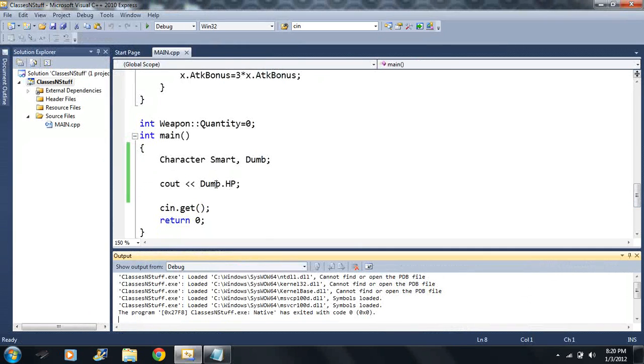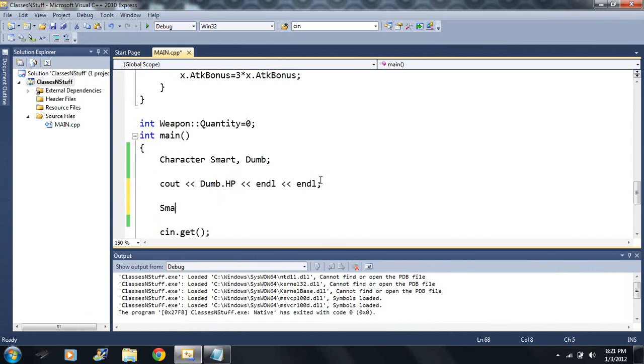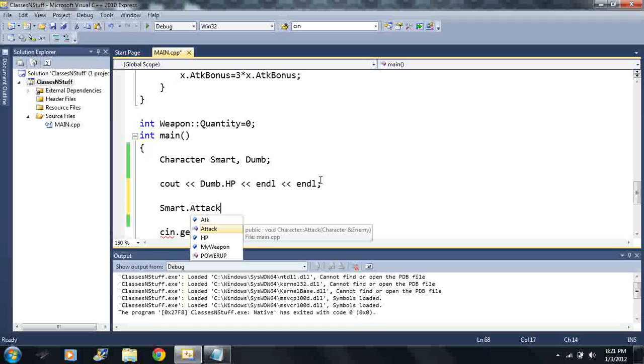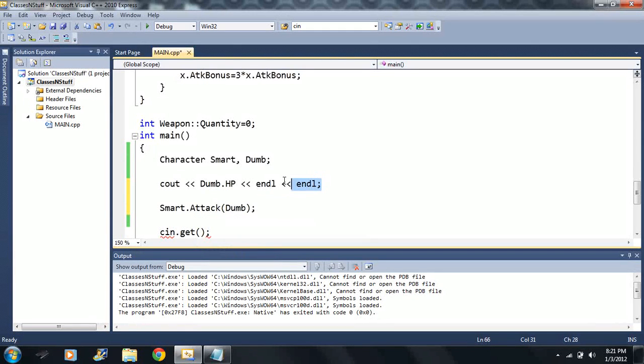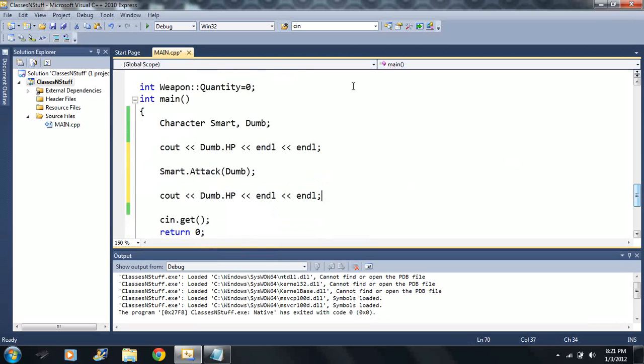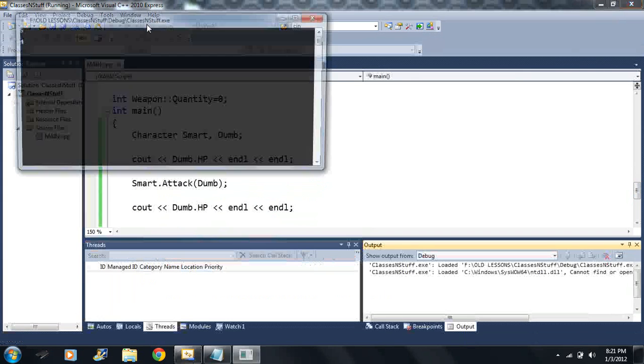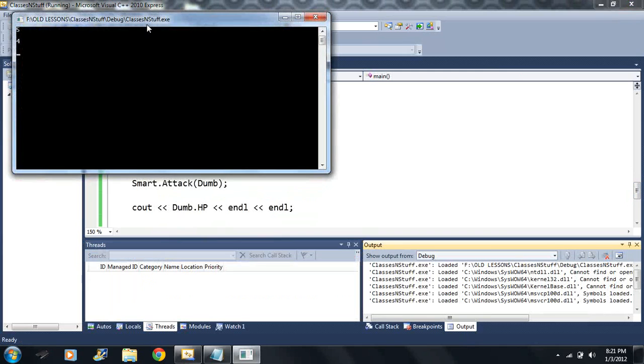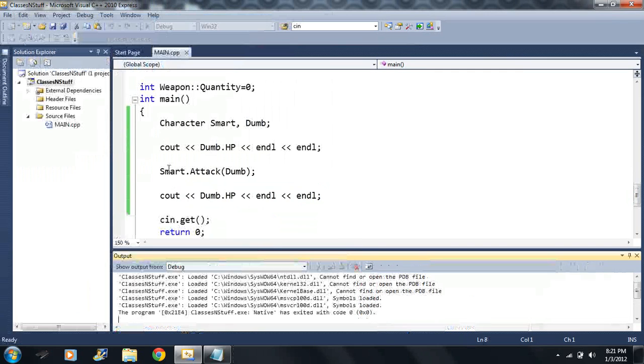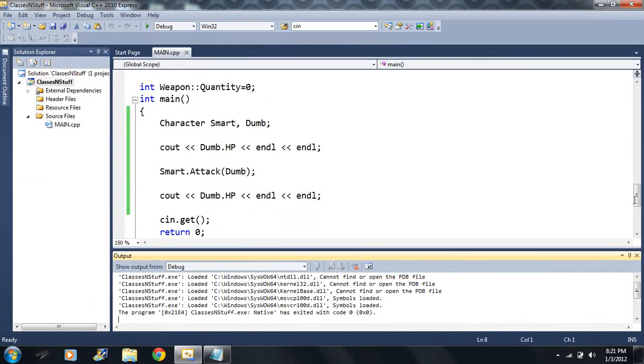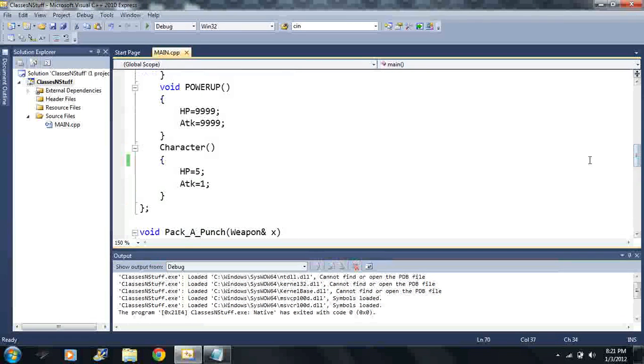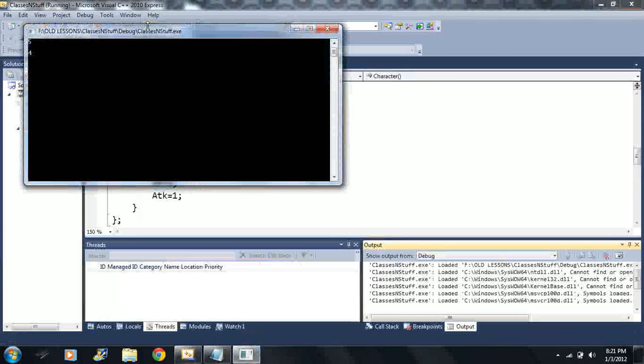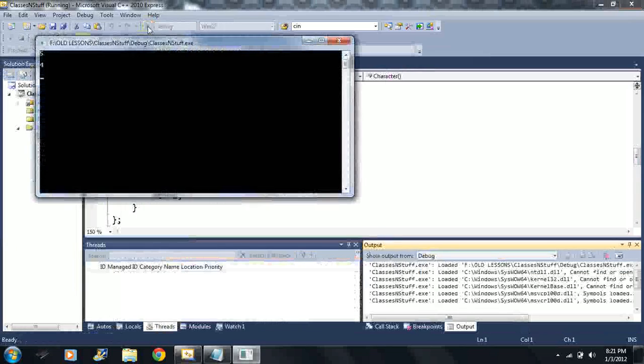The default value is five. Now let's say I end the line a couple times, and let's say smart attacks dumb somewhere in the code. Smart dot attack dumb. Now I want to copy and paste and display the same code, and we run it. This time we see the health goes down to four because we set our default value with an attack of one.